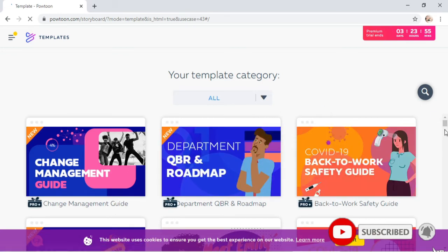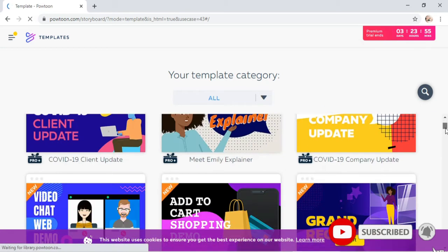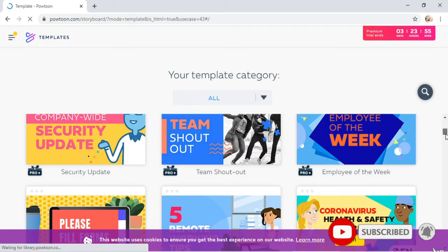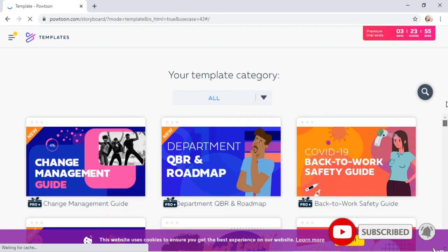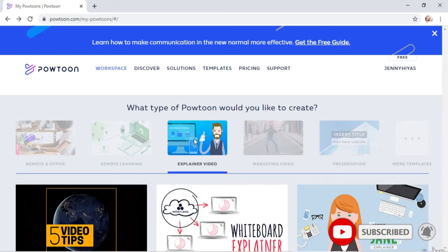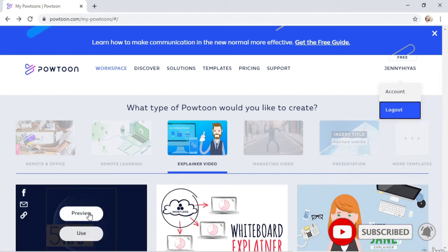We have many templates here that we can choose. In my case, I will go to the team page and use this template — the explainer video.